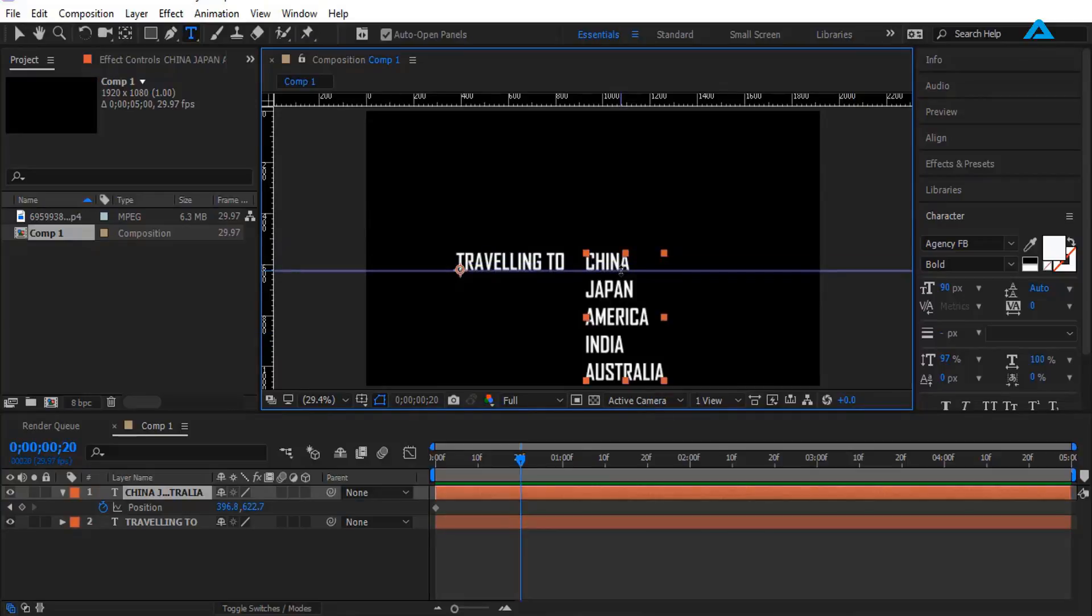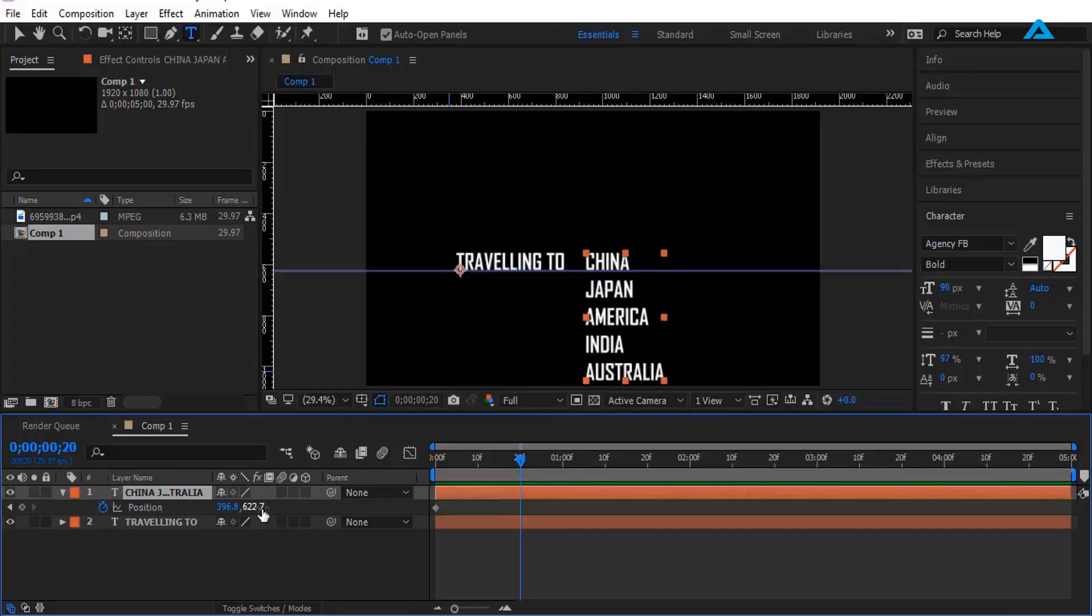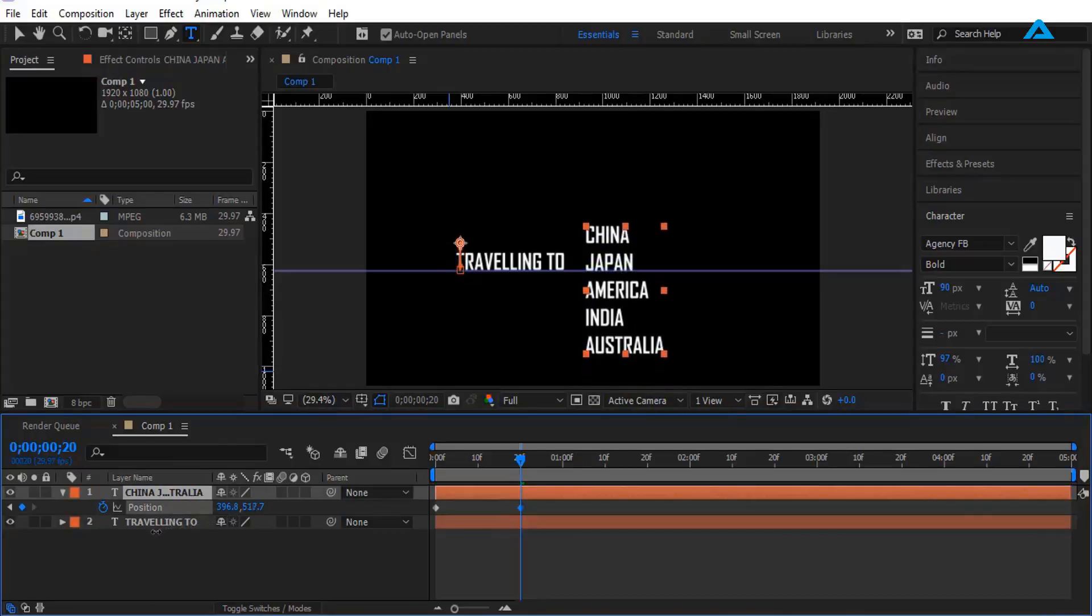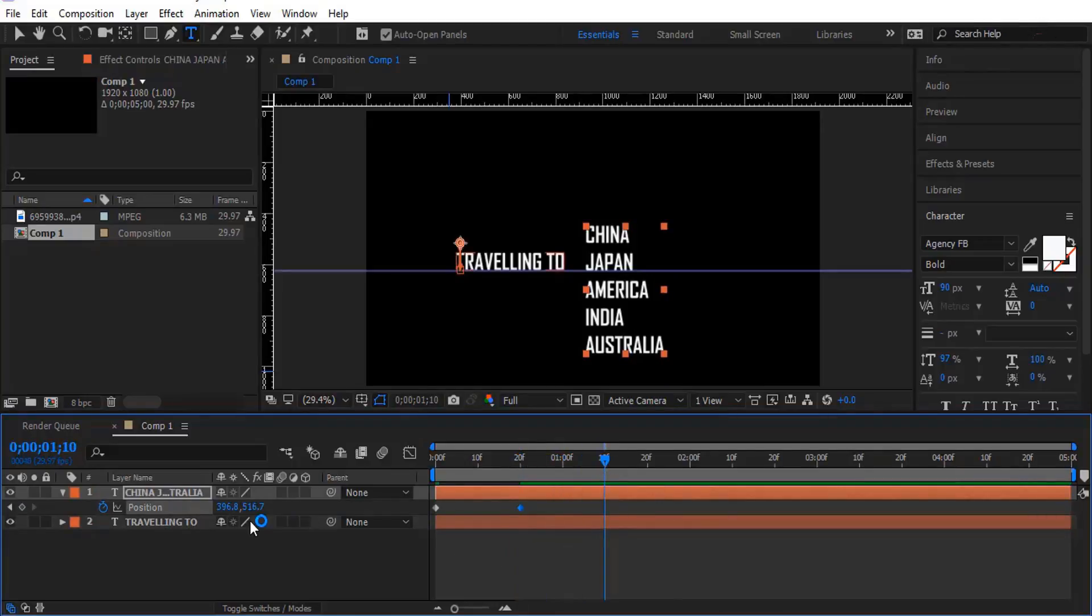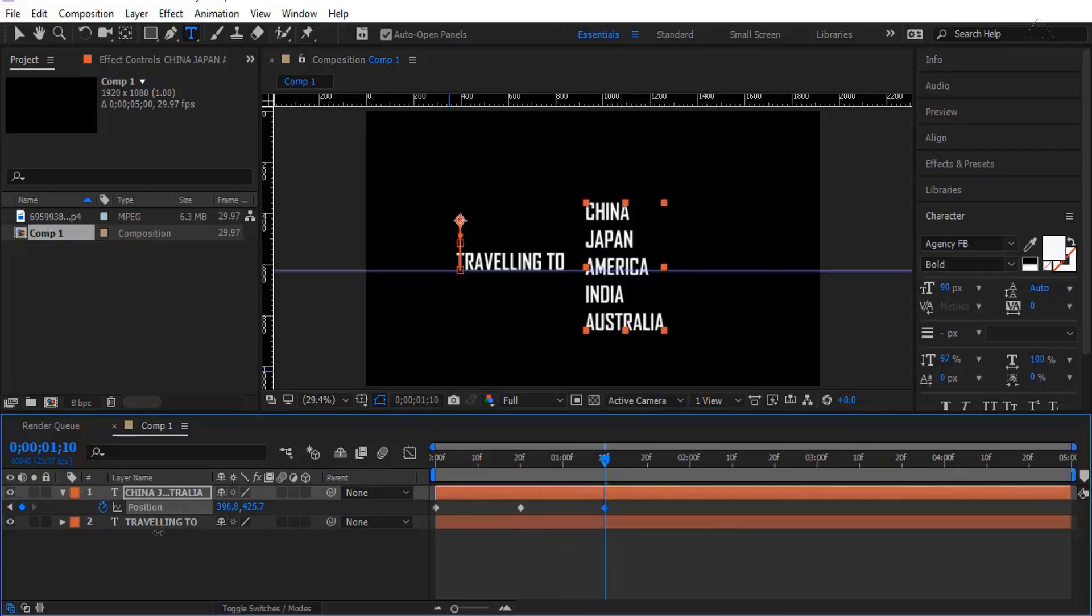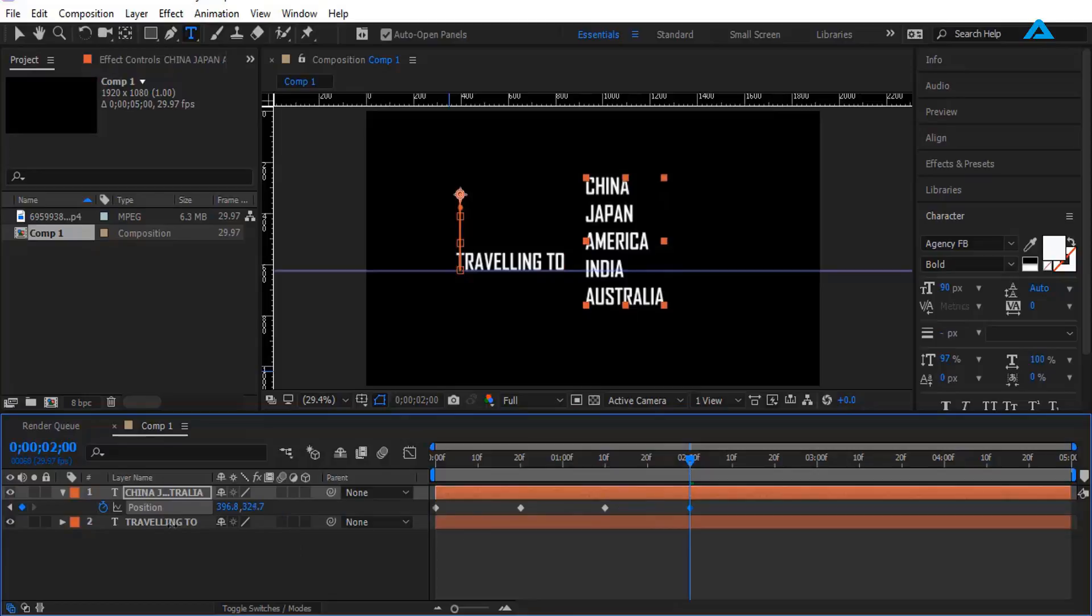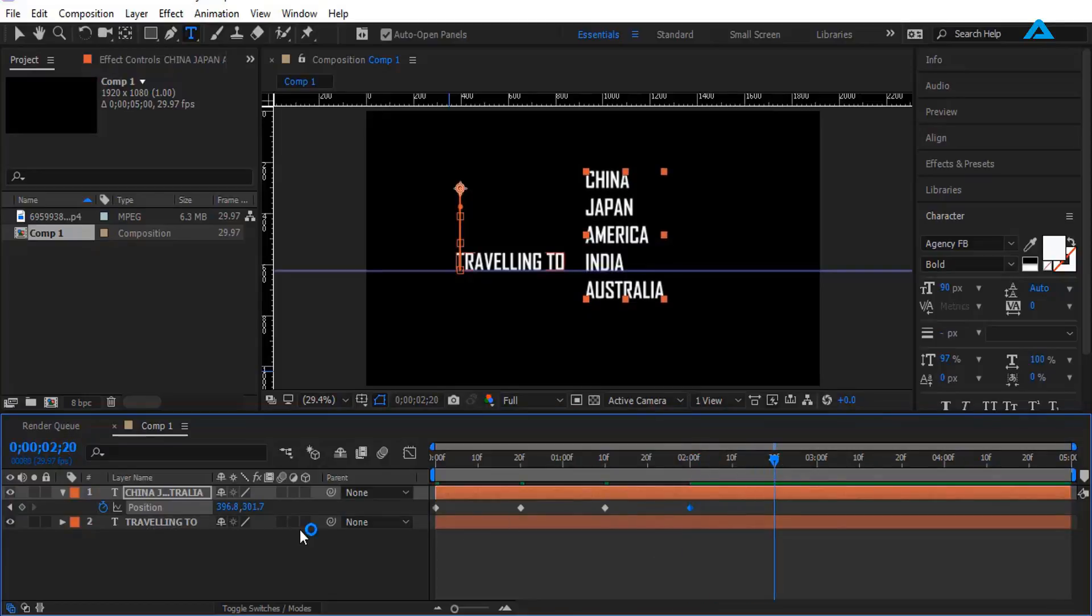We are going to move this. Now what you want to do is change the position like this, and I'm going to change the keyframe.